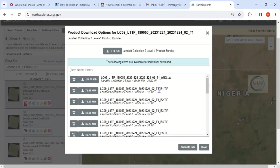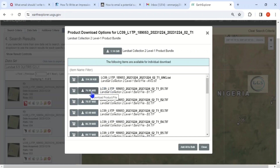The dropdown shows whether you want to download band by band — for example, only Band 4, Band 1, or Band 2 — or download all bands together. Downloading everything from Band 1 to the last band is about 1.14 GB, but downloading just Band 1, for example, is 76.98 MB.